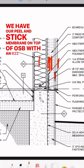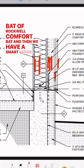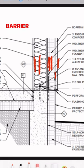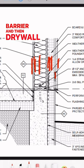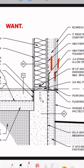with an R22 bat of Rockwell Comfort bat, and then we have a smart vapor barrier and drywall or whatever interior finish you want.